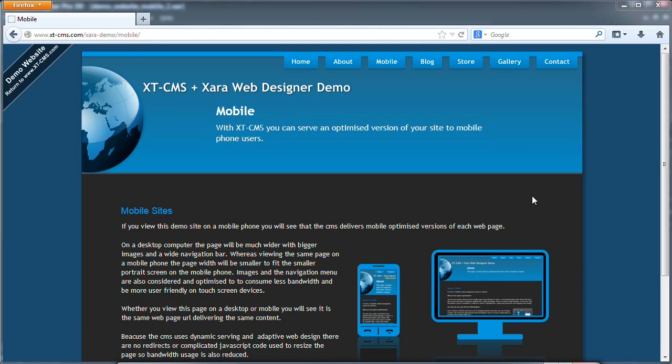Hello everybody, today I'm just doing a quick video showing you how to set up a mobile phone version of your website using Xara Designer Pro and XT-CMS.